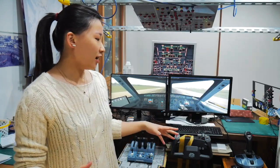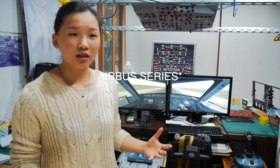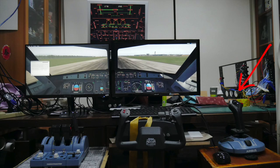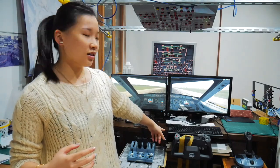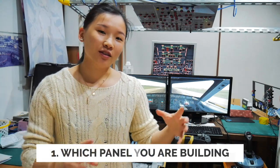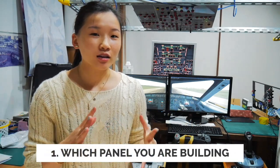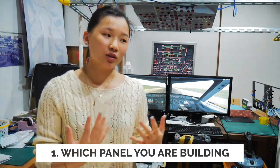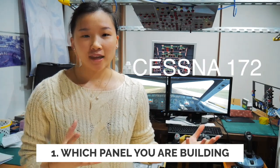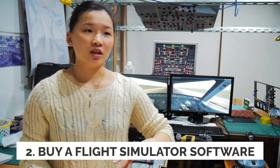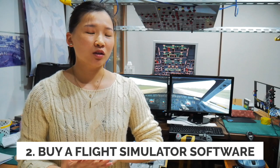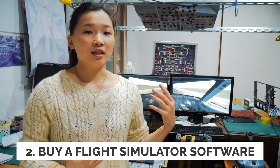And then I have bought the Thrustmaster A320 series throttle and the yoke, and also I have another yoke which is CH Product. Let's get started. First, you have to decide which panel you want to build, which aircraft type, anything. So you decide that. Second, if you don't have flight simulator yet, you want to decide which one you want to buy.